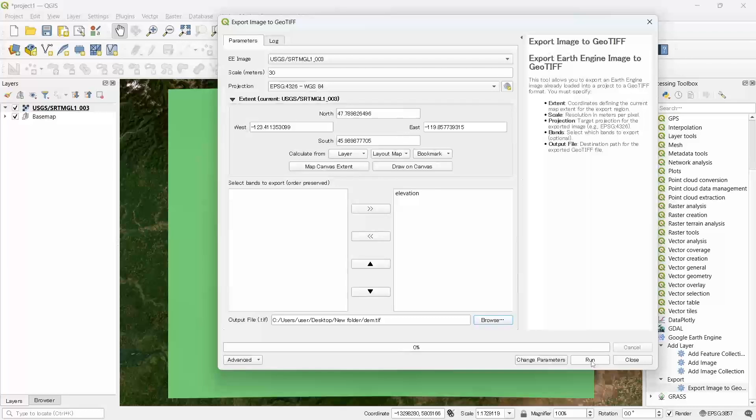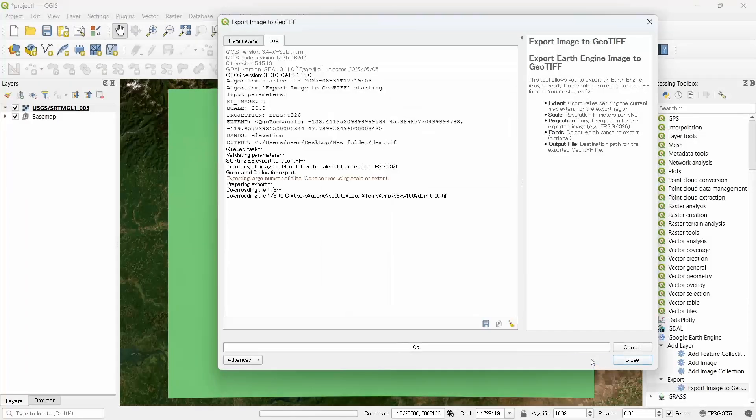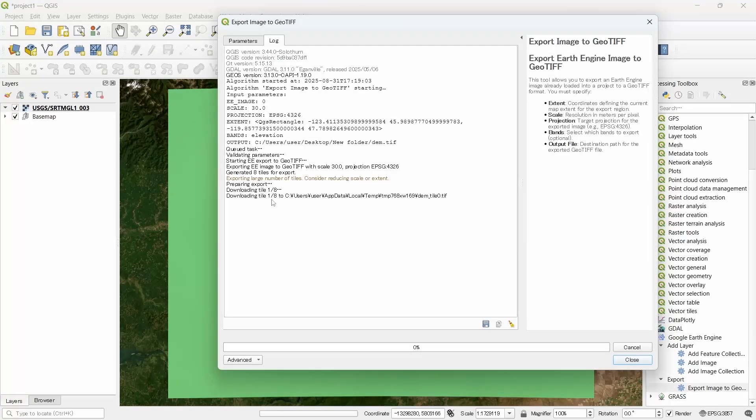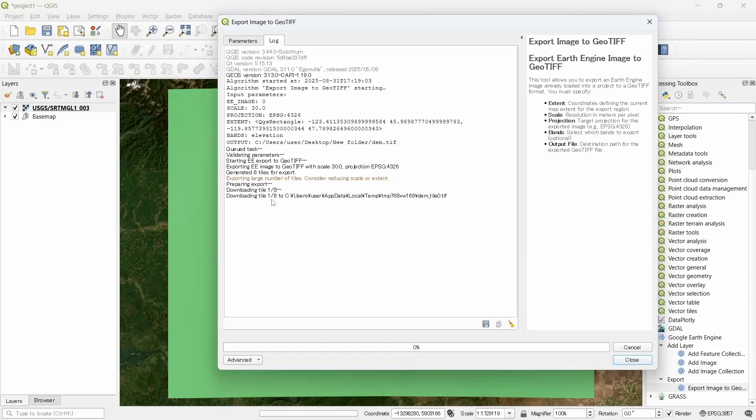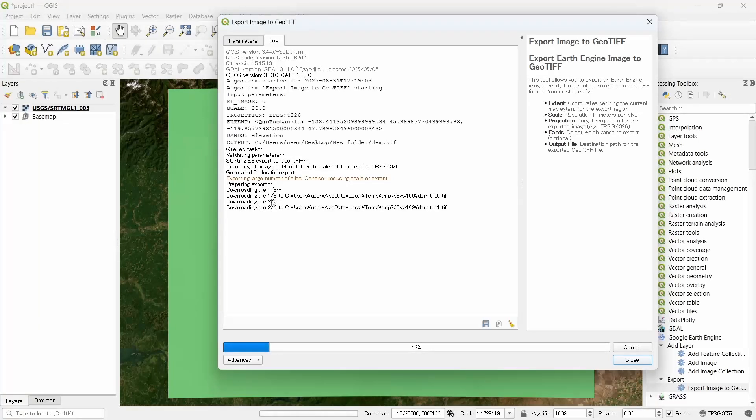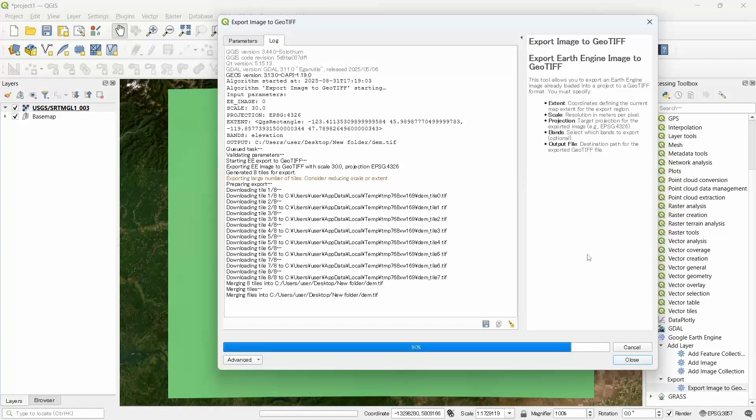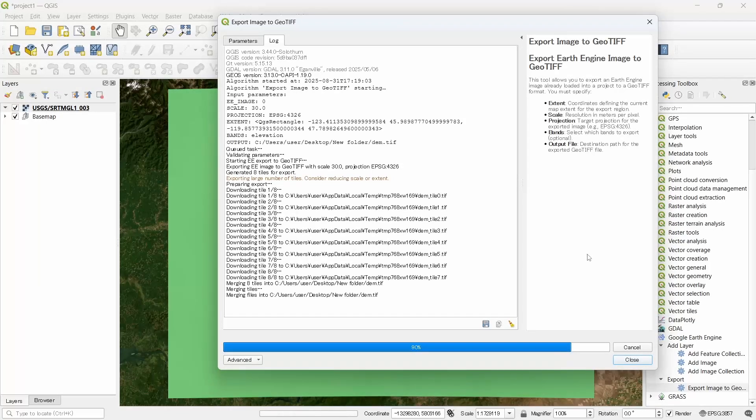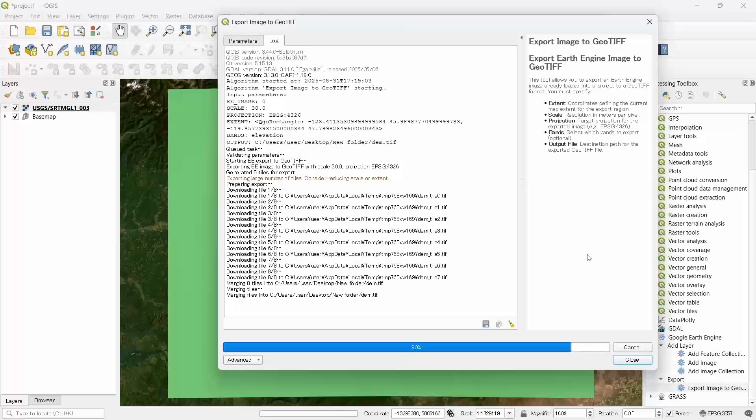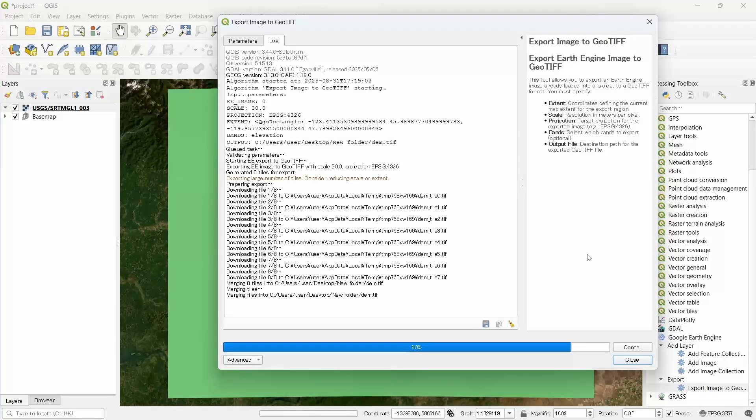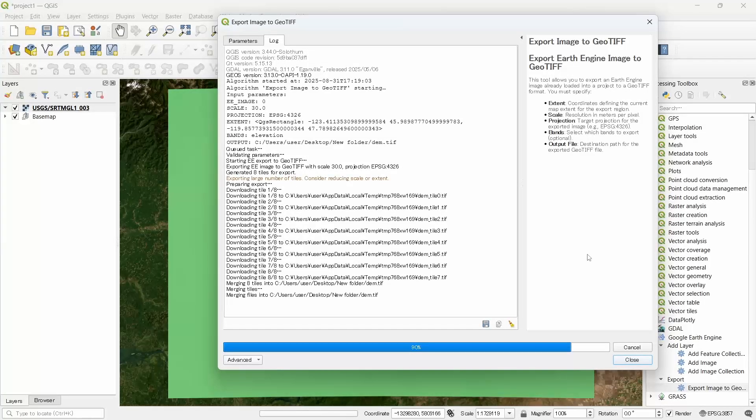Let's write the name as DEM and save. Now let's run the code. It will take some time since it is being downloaded from the server to our local computer. The file is downloaded, now it is being merged. Since there are eight tiles, all will be merged together to make one image.